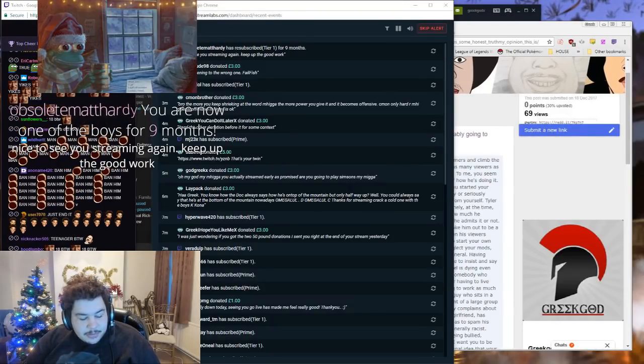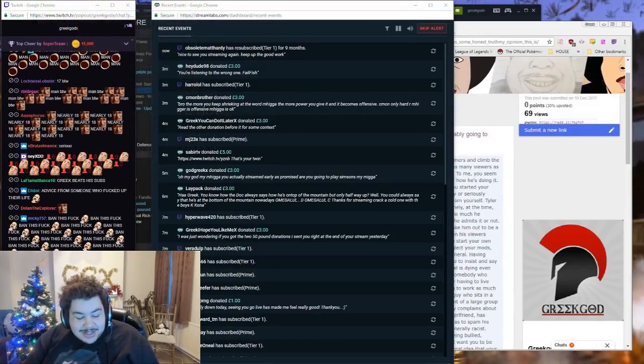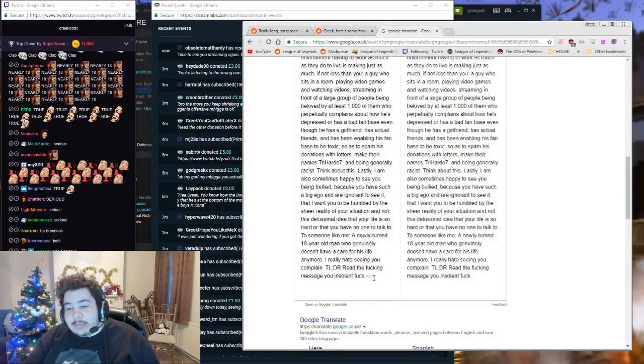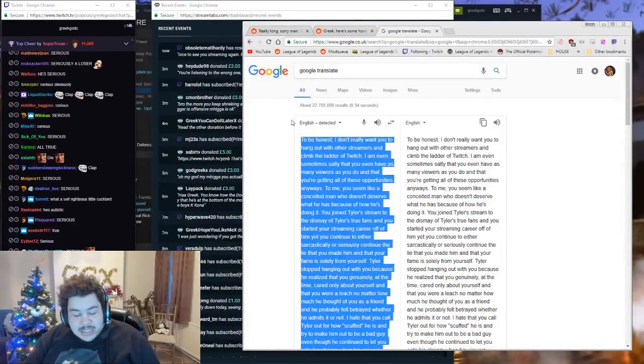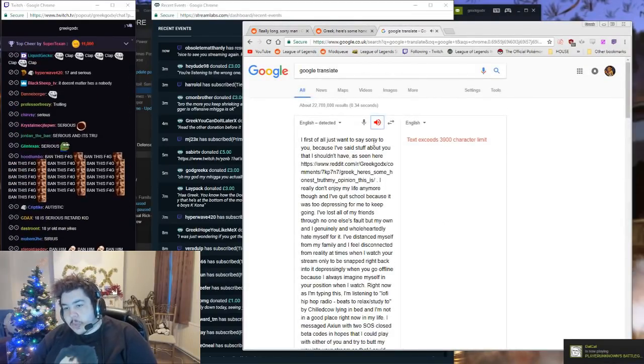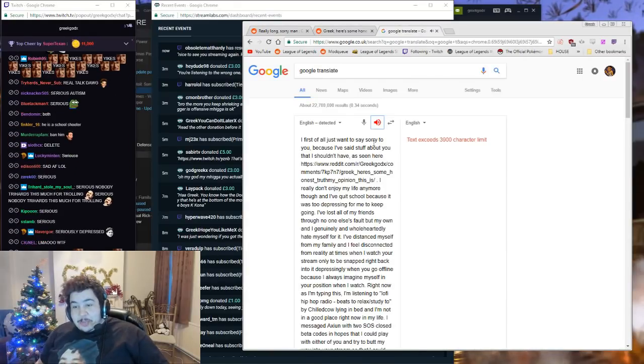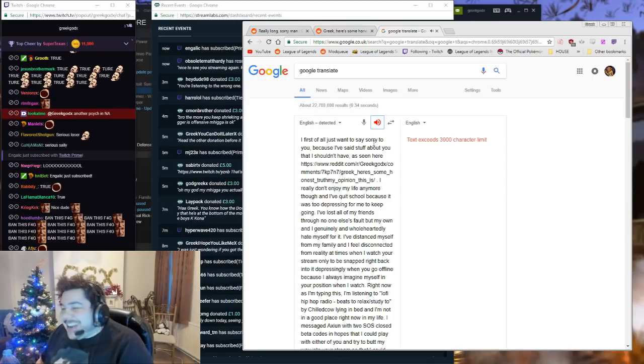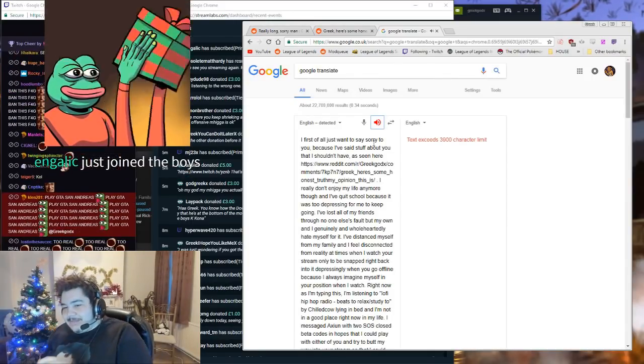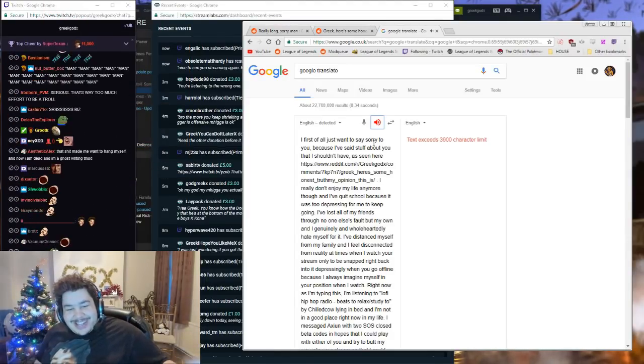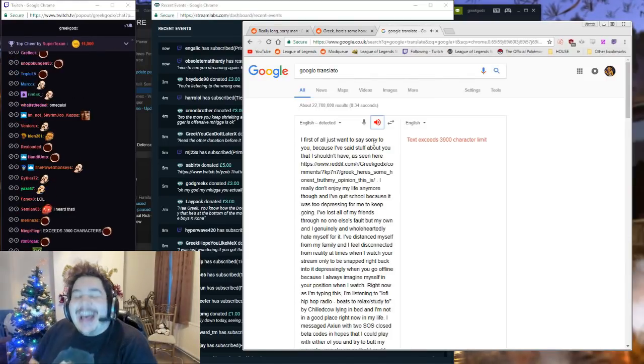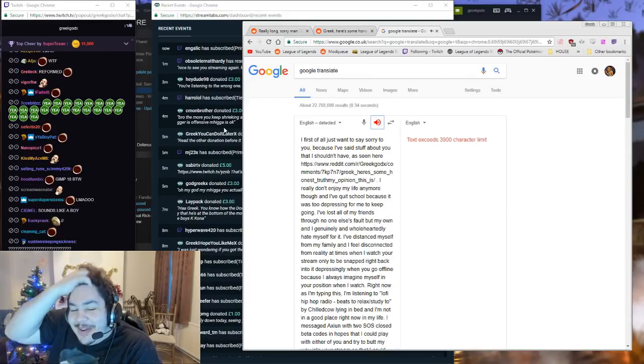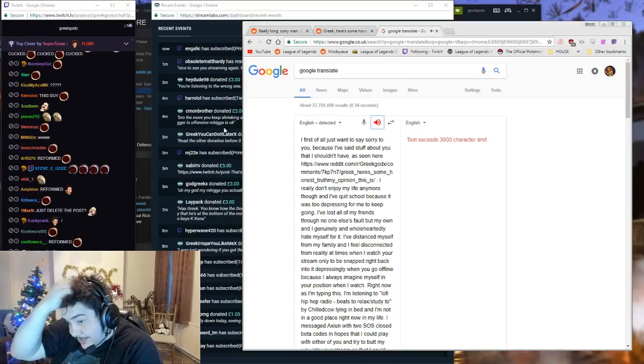Wow. Okay, so that was his old message. That was his old message. Wow. Okay boys, is he trolling or is he serious? Is he trolling or is he serious? Nice to see you streaming again, keep up the good work. This guy has invested too much. Listen mate, you invest too much time into, listen, I just stream games. I just stream games. This is his second message. I first of all just want to say sorry to you, because I've said stuff about you that I shouldn't have, as seen here: https://www.reddit.com/r/Greekgodx/comments/7kp7n7/greek_his_some_honest_trivia_opinion_this_is/. Shut up.